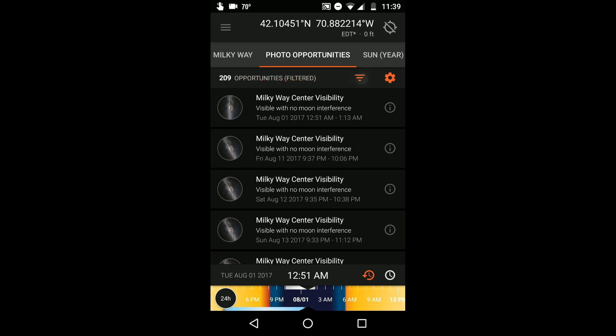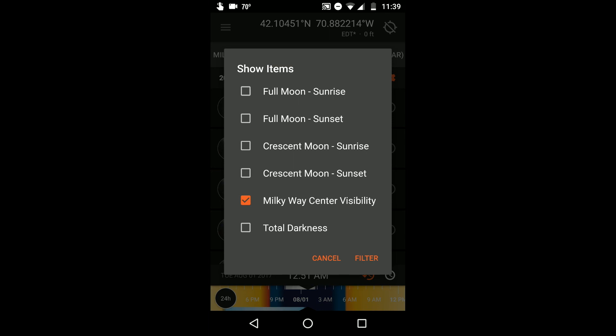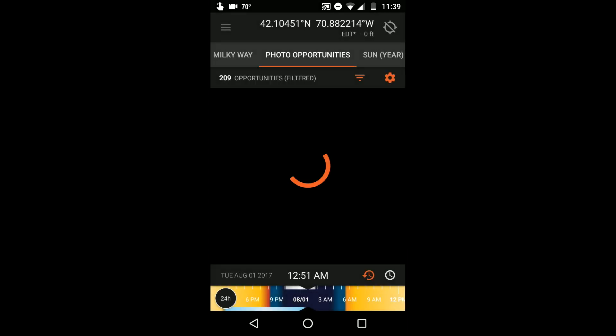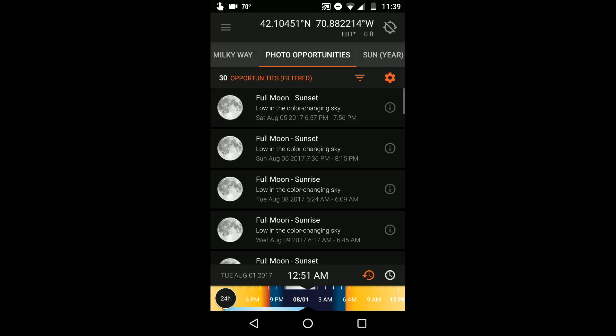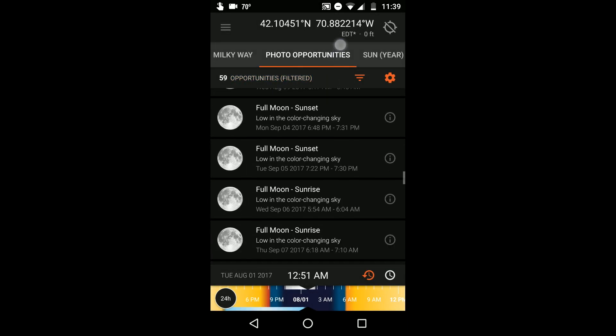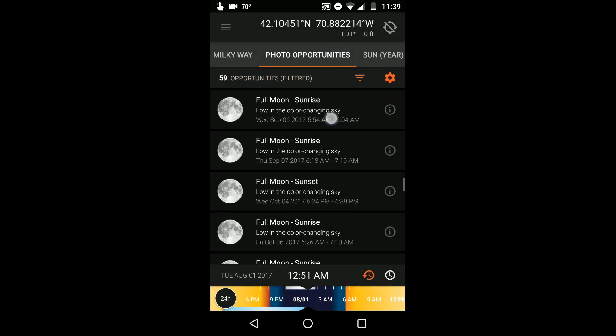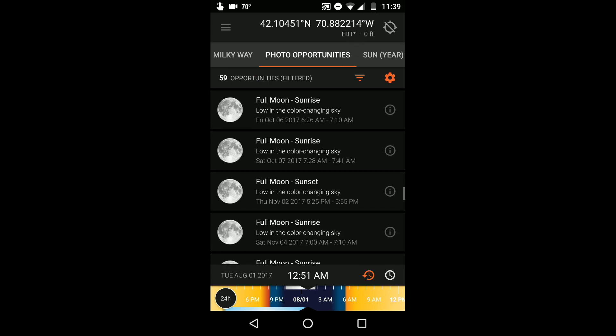If I'm interested in shooting the full moon at sunrise or sunset, or even a super moon, I can choose to show only these moon events I'm interested in. In this case, Sun Surveyor shows me a list of upcoming full moon events and indicates when there's a super moon.